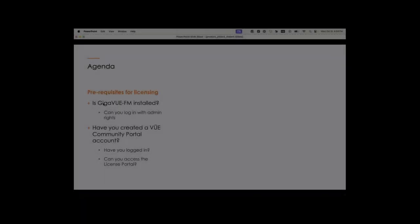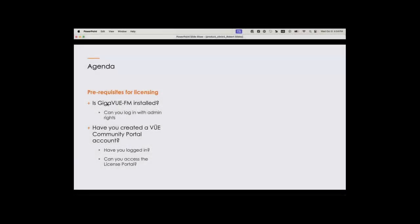These prerequisites: Is Gigaview FM installed? Can you log in to the FM with admin rights? Have you created a VIEW Community Portal account? Have you logged in to that account? Can you access the licensing portal within the Community Portal account?